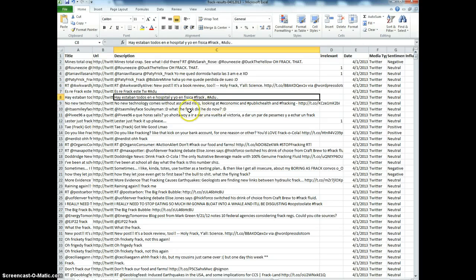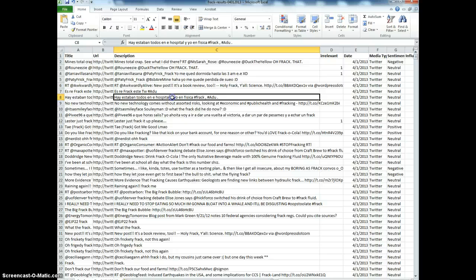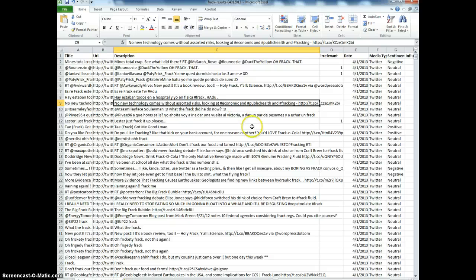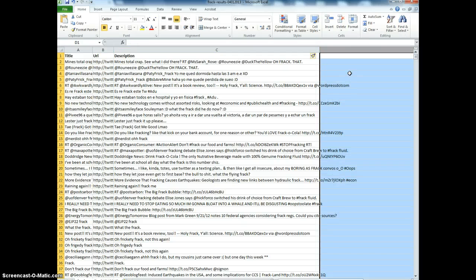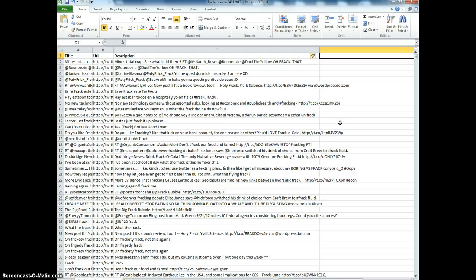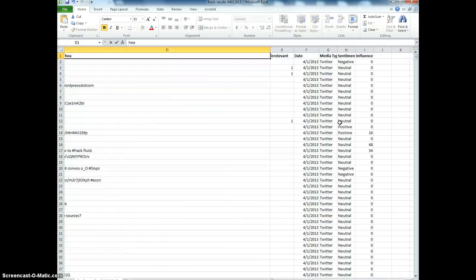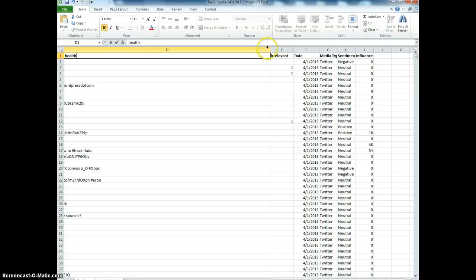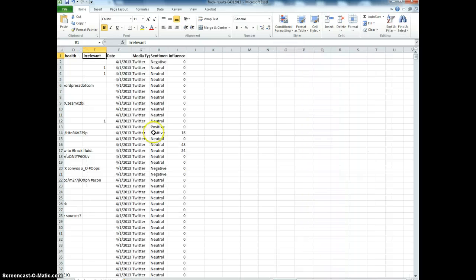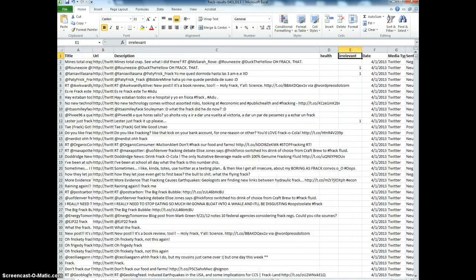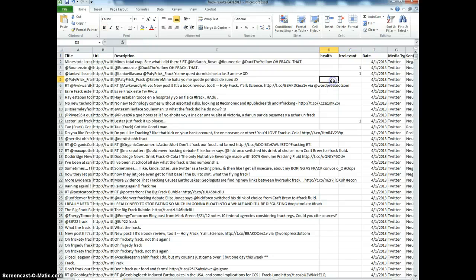What I'm really looking for are those that are related to the actual concept. 'No new technology comes without assorted risks'—now they're talking about the risk of fracking. When I want to make a new theme, I create a new column. Let's maybe call this one health, about the health risks and health impacts of fracking. Every time I see a tweet that has to do with health, I'm going to code that as a one.